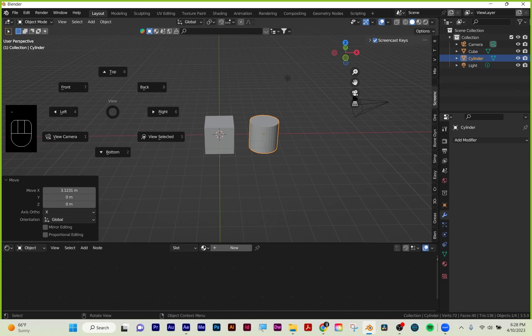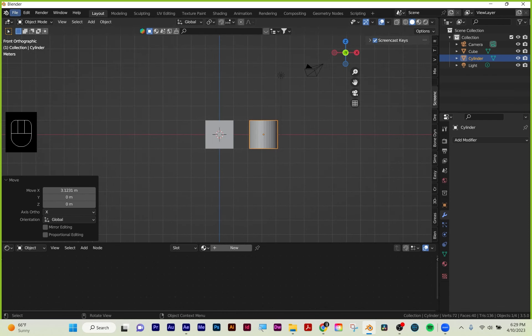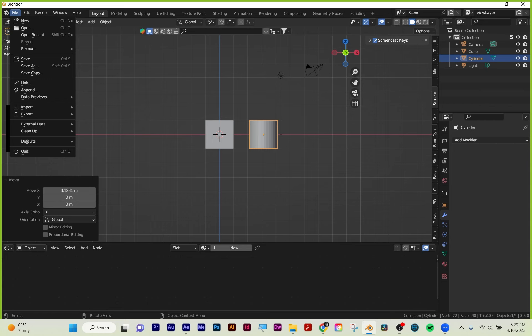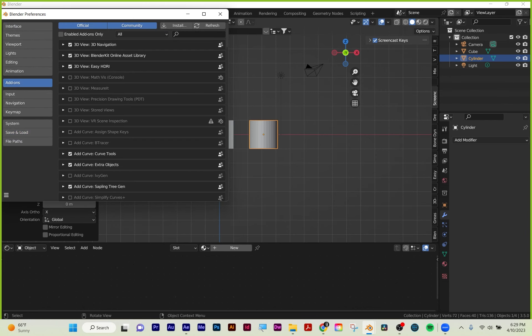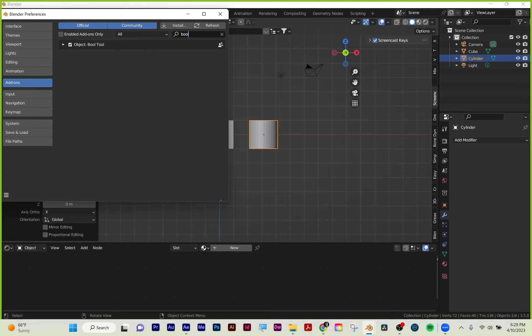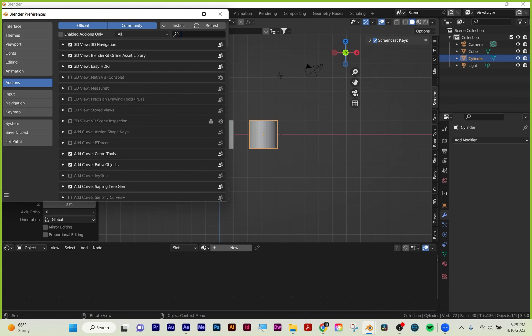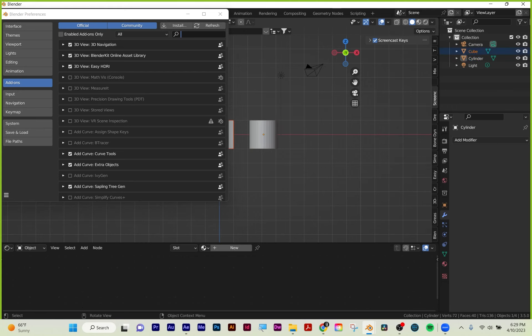If you hit the tilde key on your keyboard you get a fly-out wheel. If you're not getting that, you need to do some add-ons. Go to Edit > Preferences > Add-ons. 3D Navigation is the one you want to turn on for that. Another one we'll be using this week: type in B-O-O-L and click on the checkbox for Bool Tool. Bool Tool and 3D Navigation should be good for now.